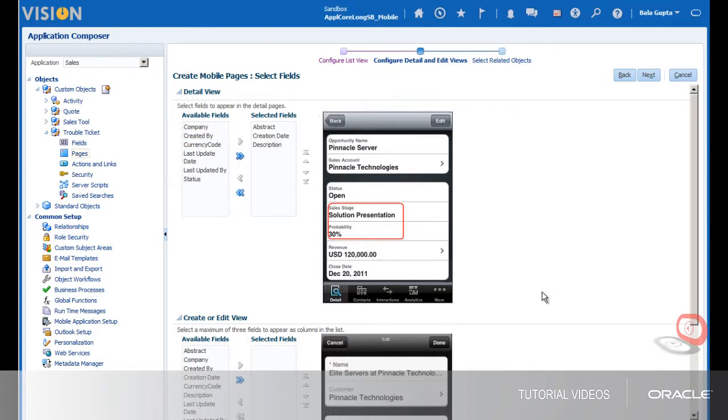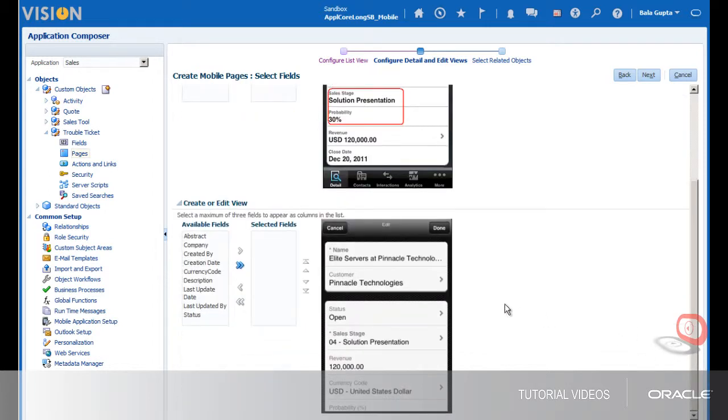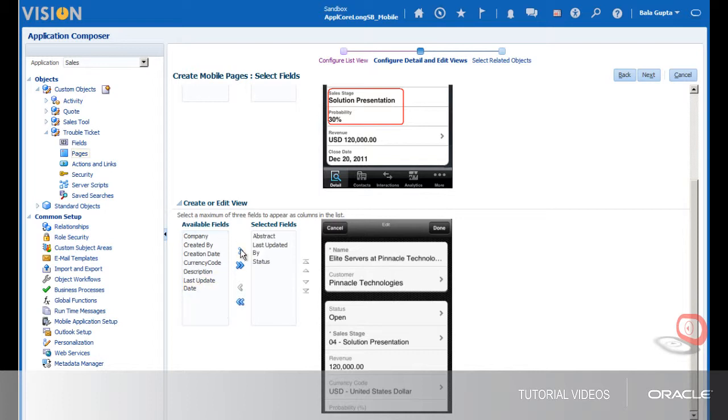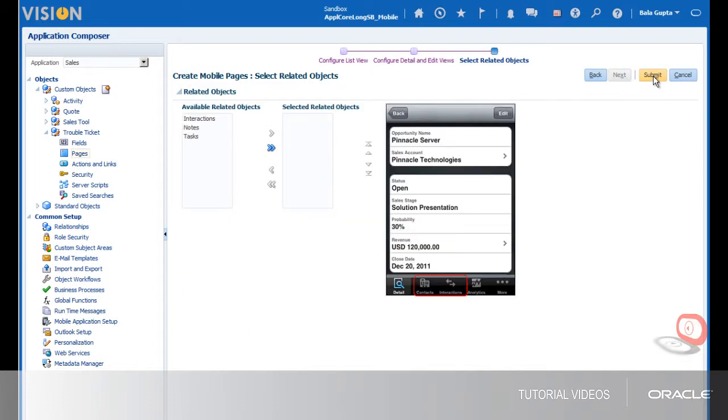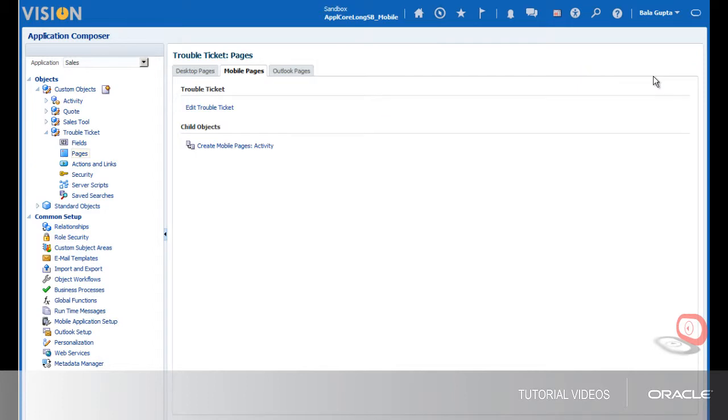Then I select fields that will appear as columns in the Create or Edit view of the trouble ticket. When I click Next, I can view and select the related objects for the trouble ticket object. We'll skip this for now and click Submit, which takes me back to the Mobile Pages tab.